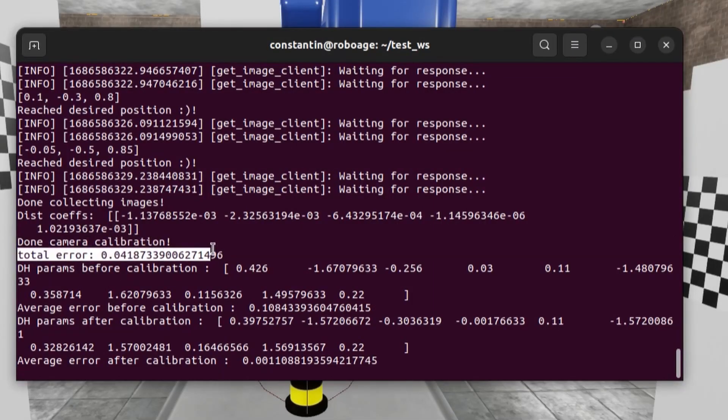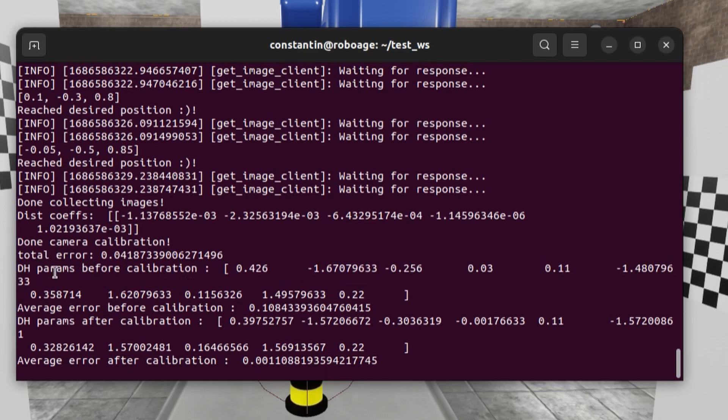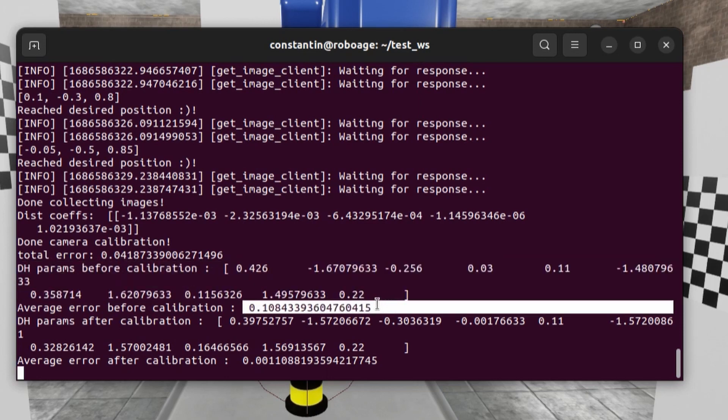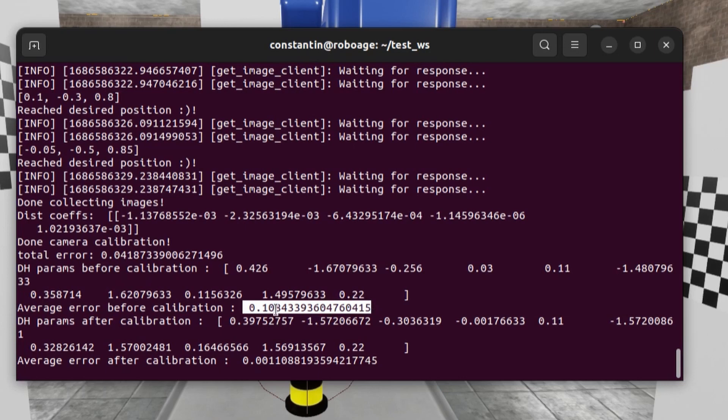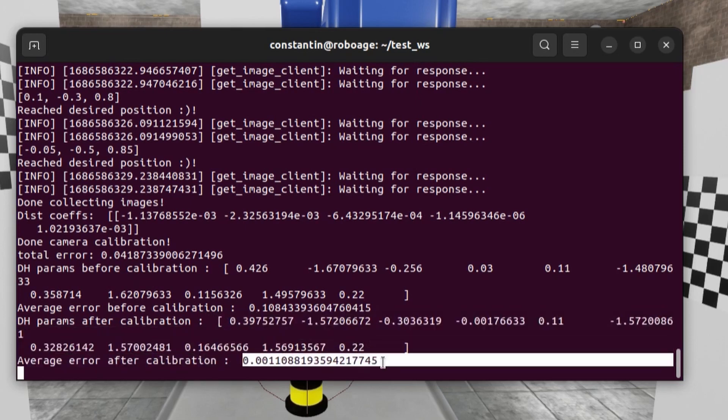And here you can see the results. This is reprojection error after camera calibration. This is my DH parameters before robot calibration. And this is position and orientation error norm before calibration. And here you can see updated parameters after calibration. They are pretty close to the real ones. And this is average error after calibration. As you can see it reduced by almost a factor of 100.